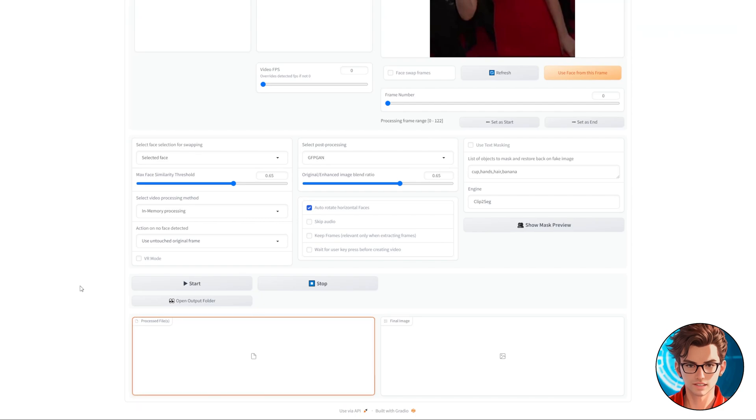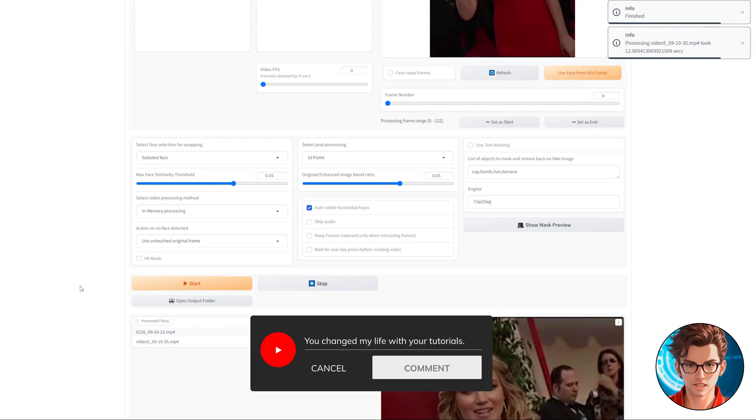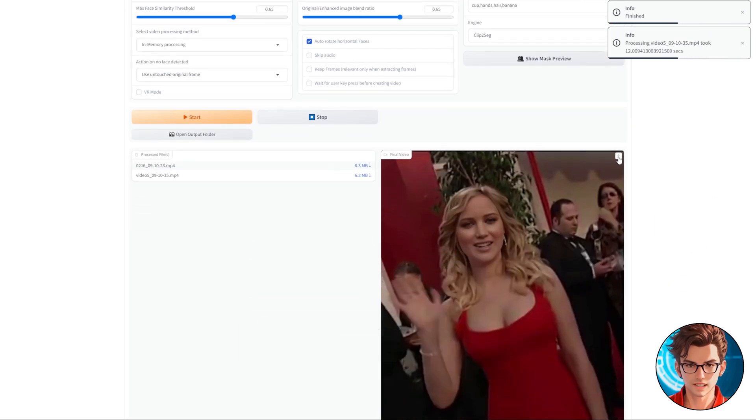The process will take a few seconds. Remember, if you have any questions, please let me know in the comments. Don't forget to download your video.